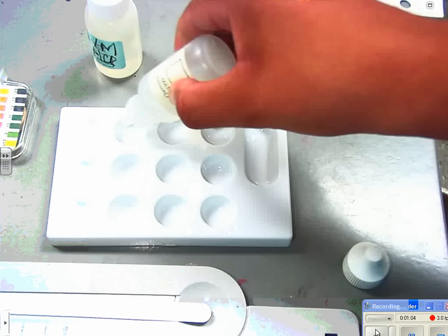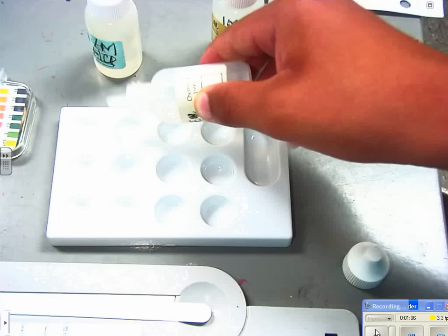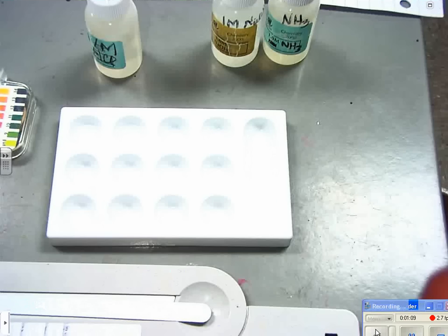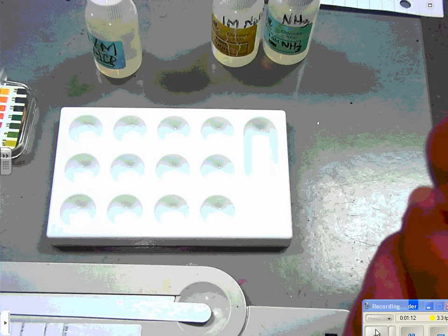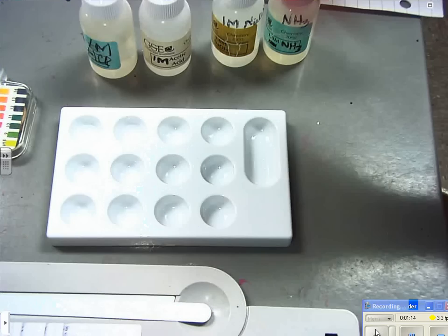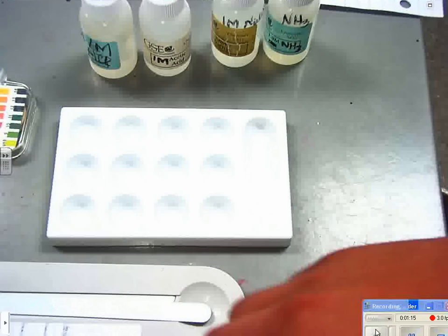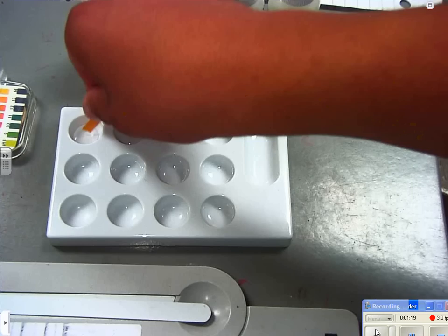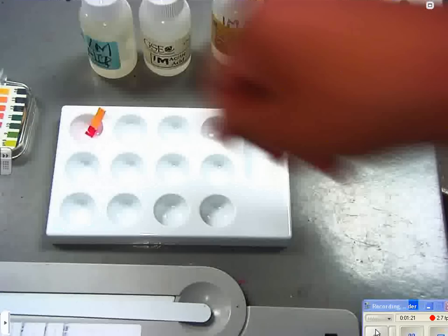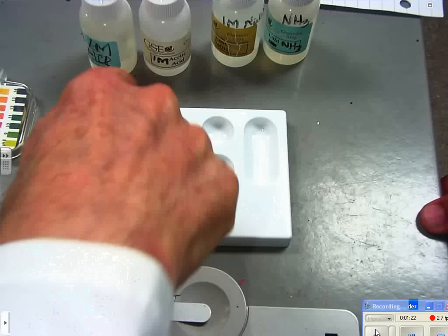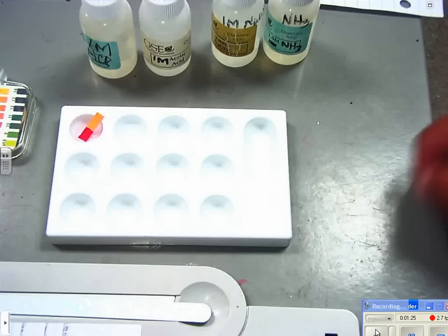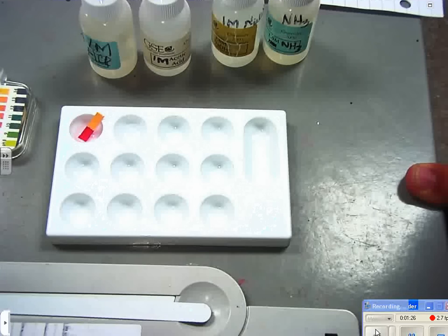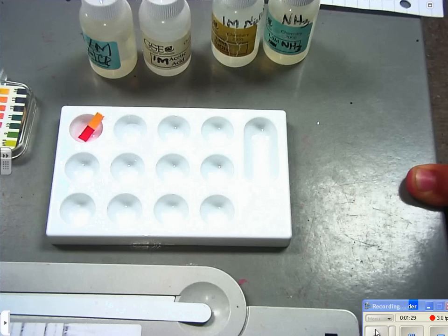Next you have to test the pH. You're gonna put the pH paper in there. Now you want to make this go down and read it immediately, don't wait. It's two, wait, one. The pH is one.